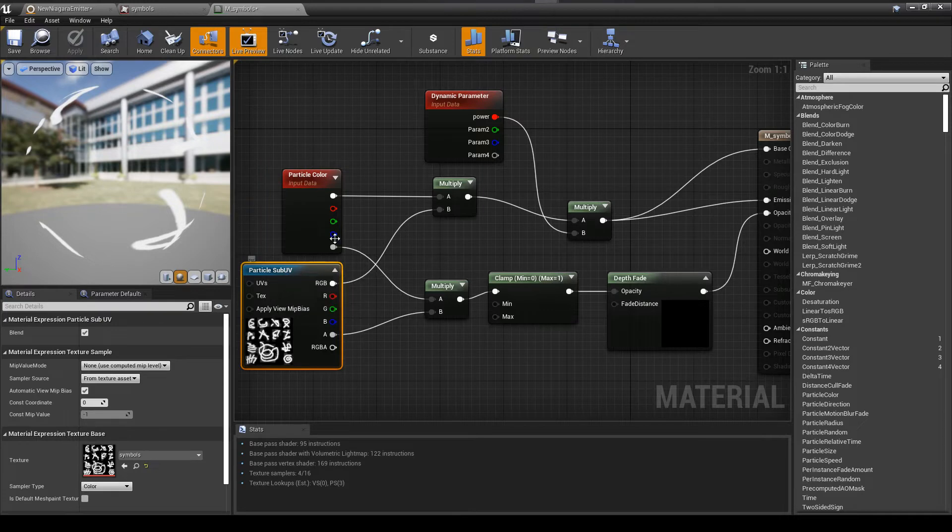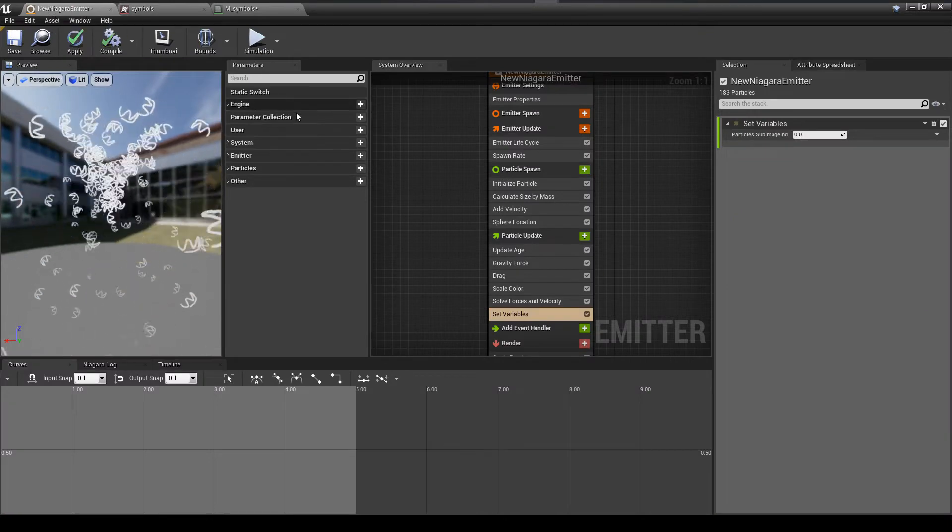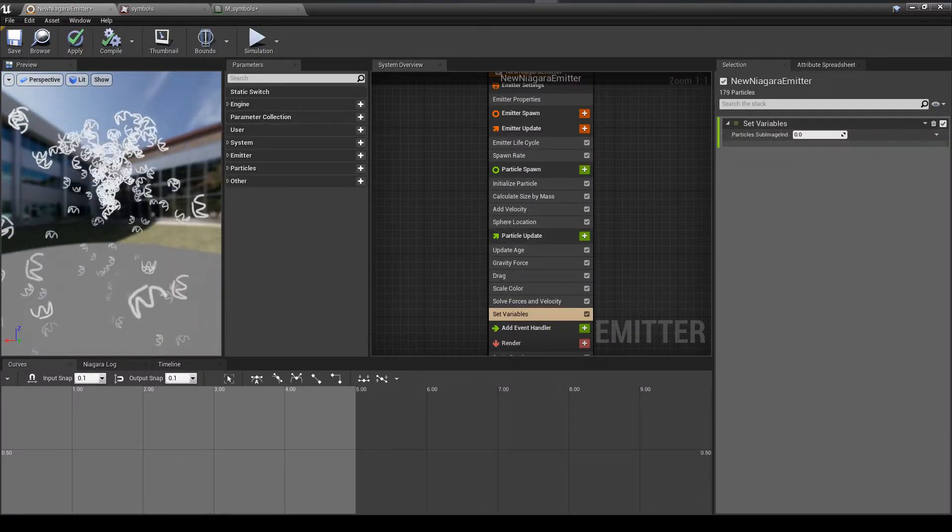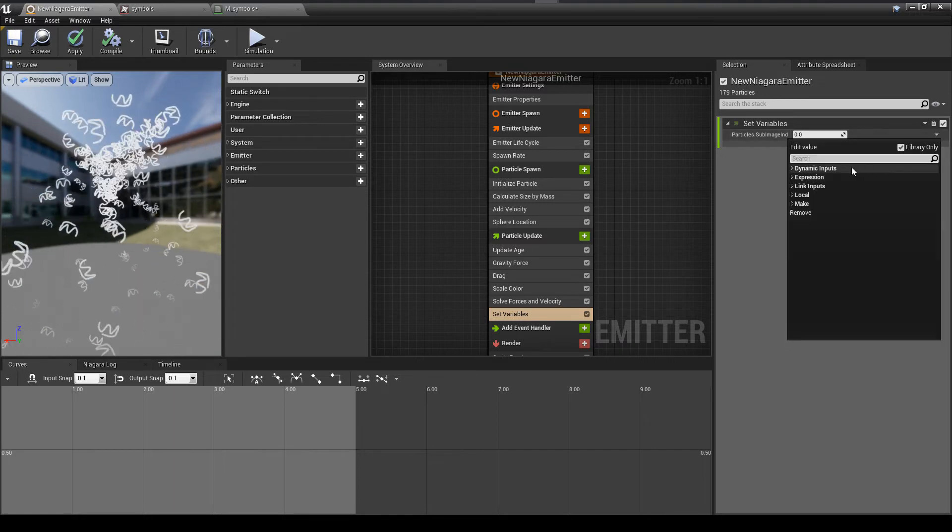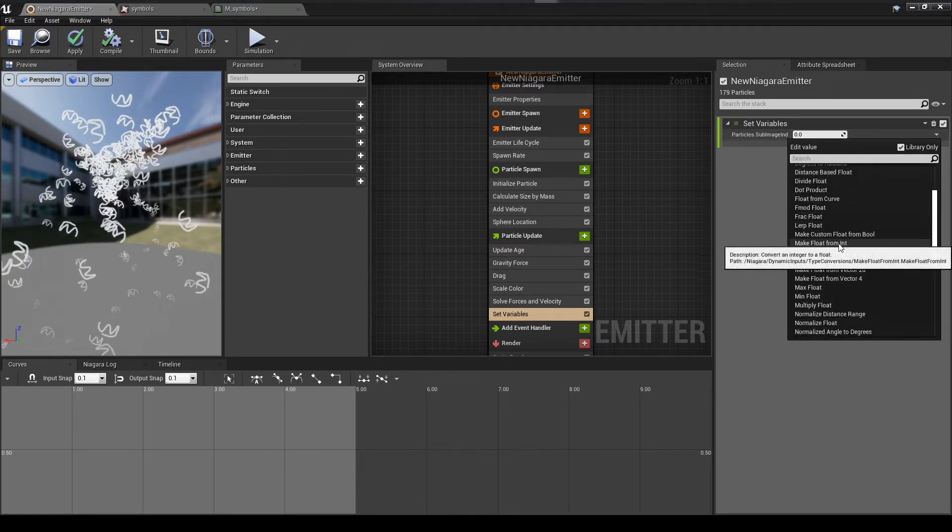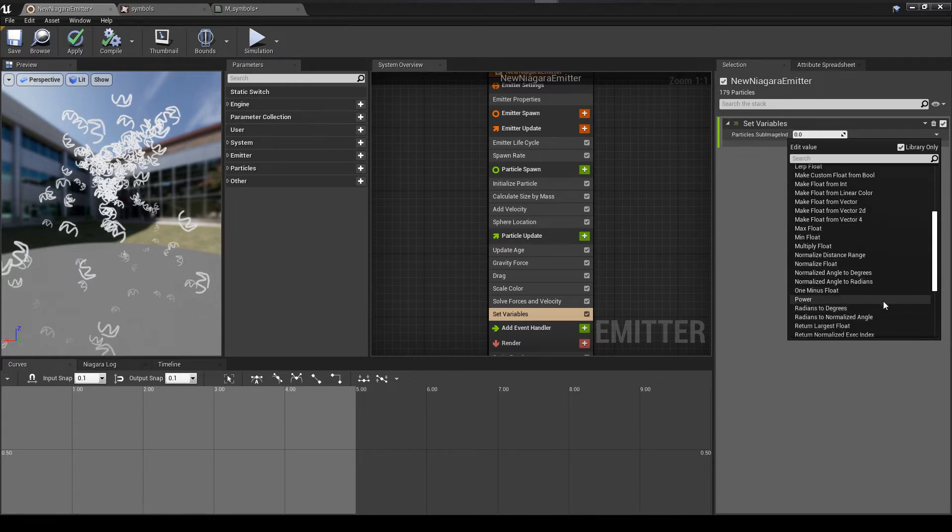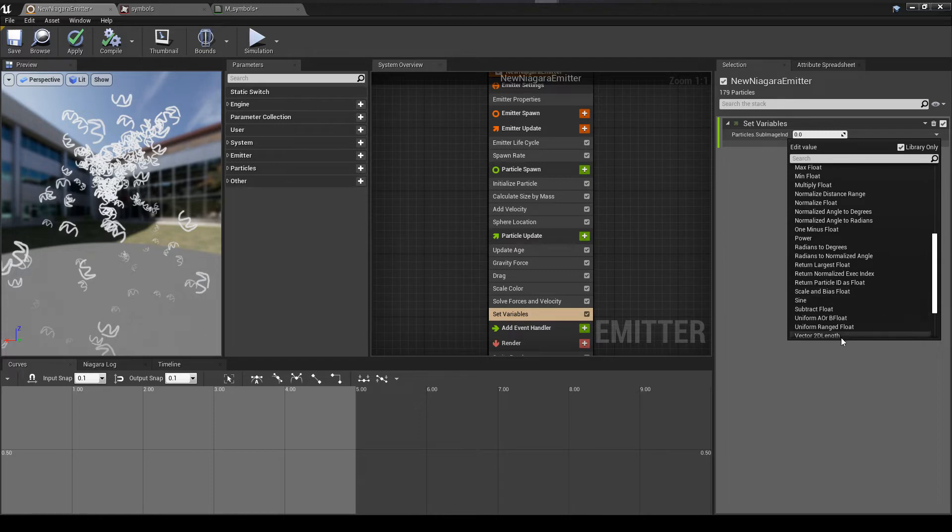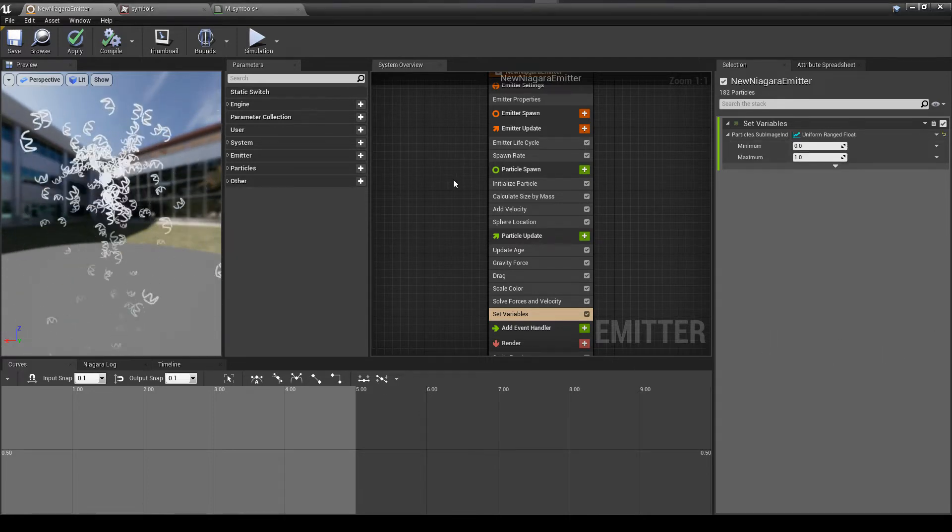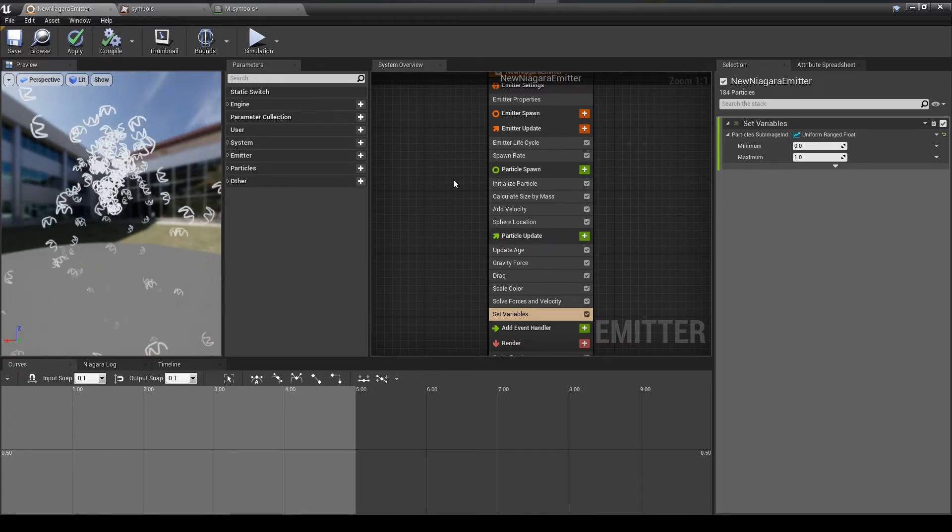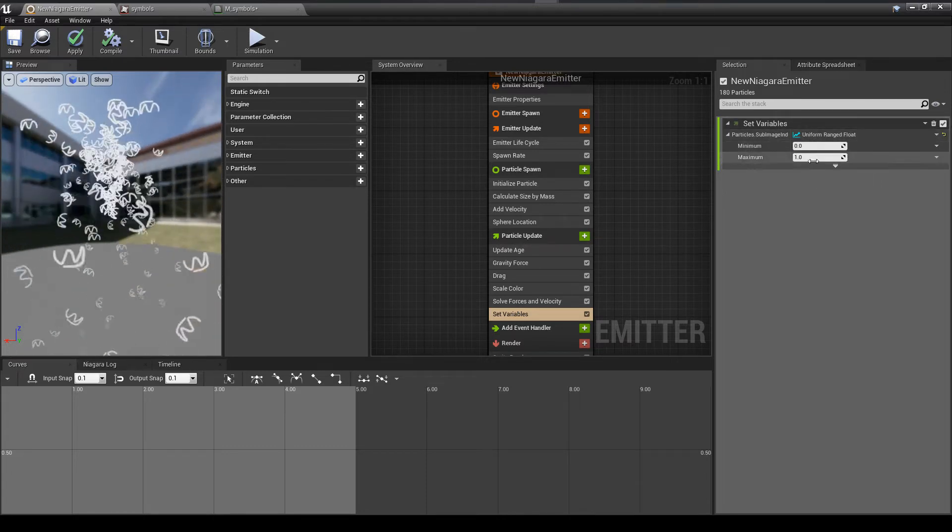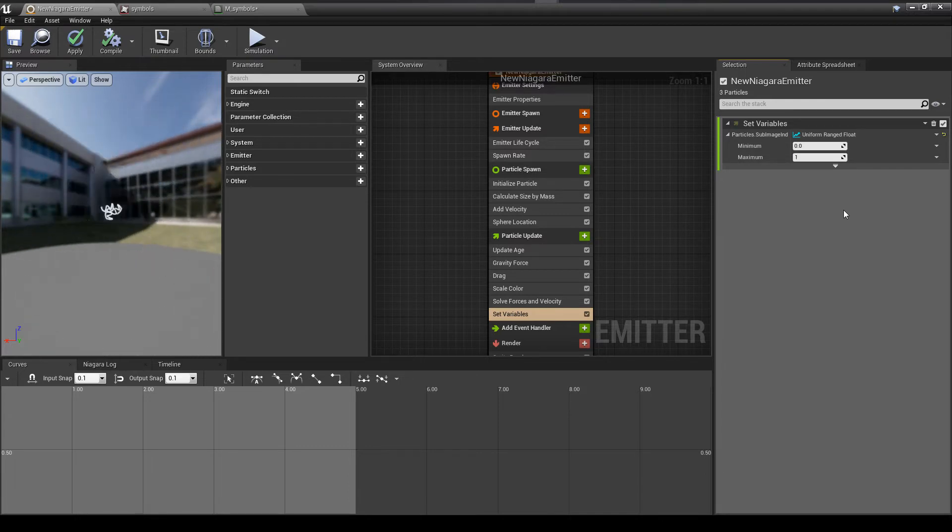Here you see me doing a particle update and I wanted to do this just to show you. So we're going to set the sub-UV image index. And when we look at this, what this is controlling is the sub-particle sub-UV settings right here. So that sub-UV image index, this is going to control which one of the symbols we select. So right now it just defaults to zero. We are going to have it choose a random value between zero and 15.